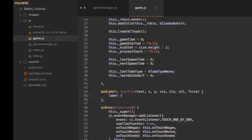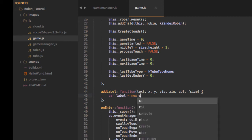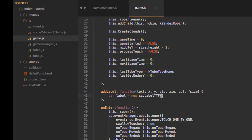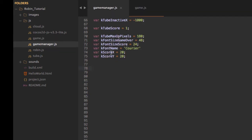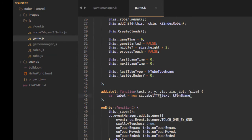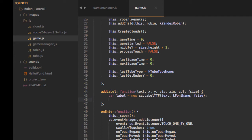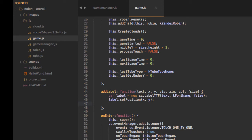To make the label we first create a var and use cc.LabelTTF — passing in our text, then k_font_name, and the font size. That line creates our label. Then we call label.setPosition with our x and y, and label.setColor with our color argument.